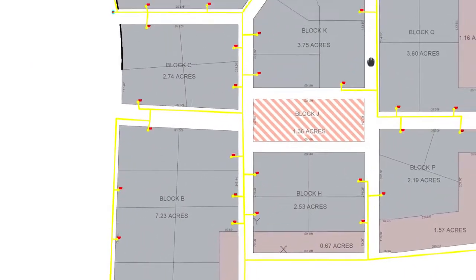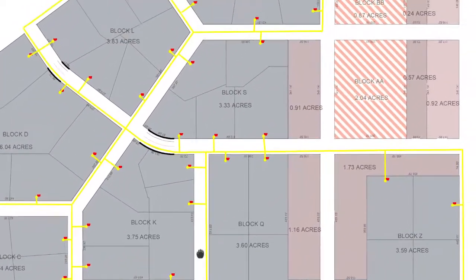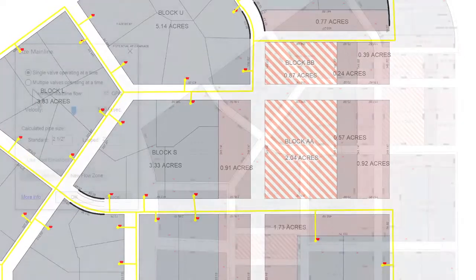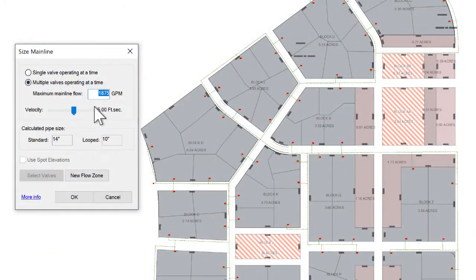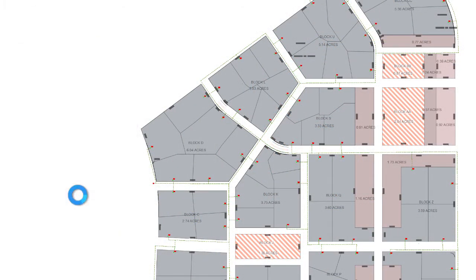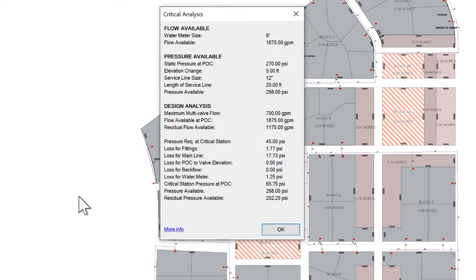Run your main line routes from your POC to each cap. Size your main line and see the system size based on each parcel demand. The contractor can use the given cap numbers to design the irrigation system at the landscape level, knowing the infrastructure will hold up. All of this is done without the need of placing heads or valves.